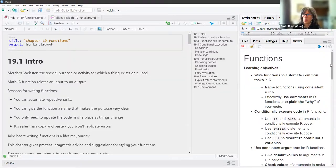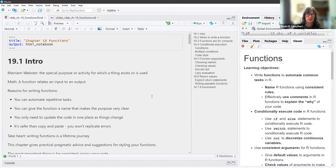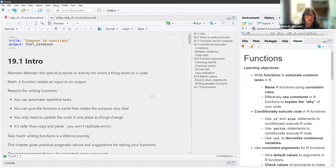This week we are going over functions. On the right of your screen you should see some learning objectives and I'm going to be going through the information on the left. For this chapter the learning objectives are basically to write functions in a way that other people can read and the computer can read. Functions automate common tasks. The definition of a function from Merriam-Webster is the special purpose or activity for which a thing exists or is used, and in math a function relates an input to an output.